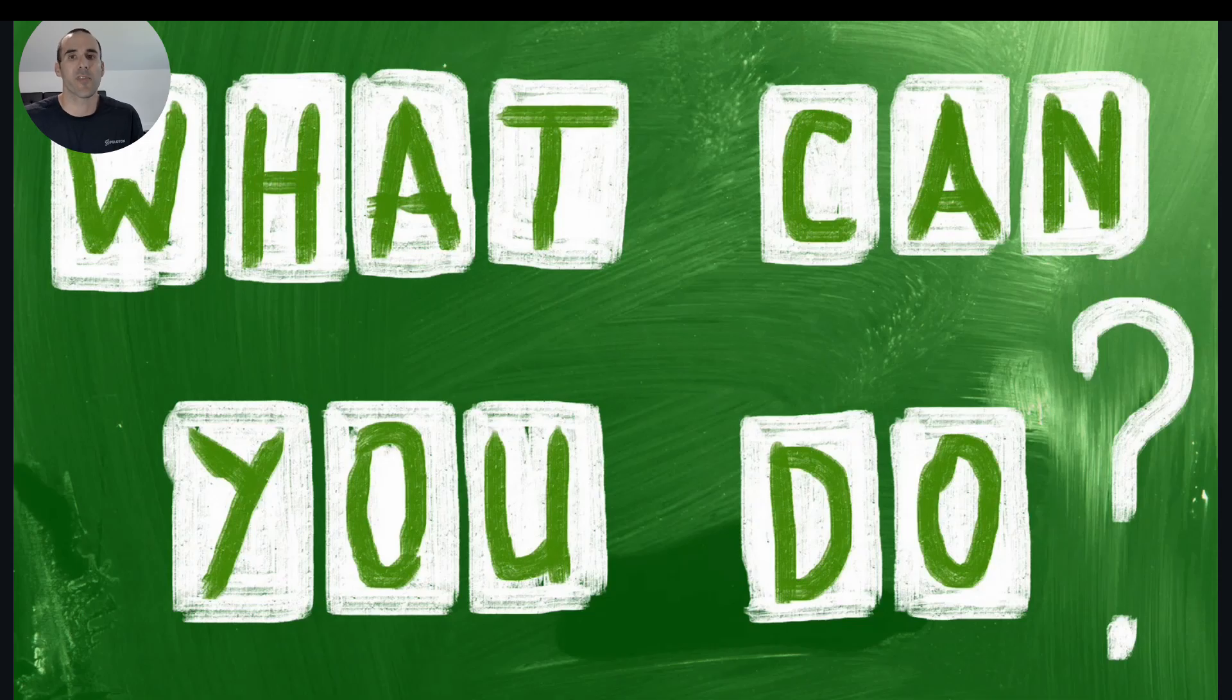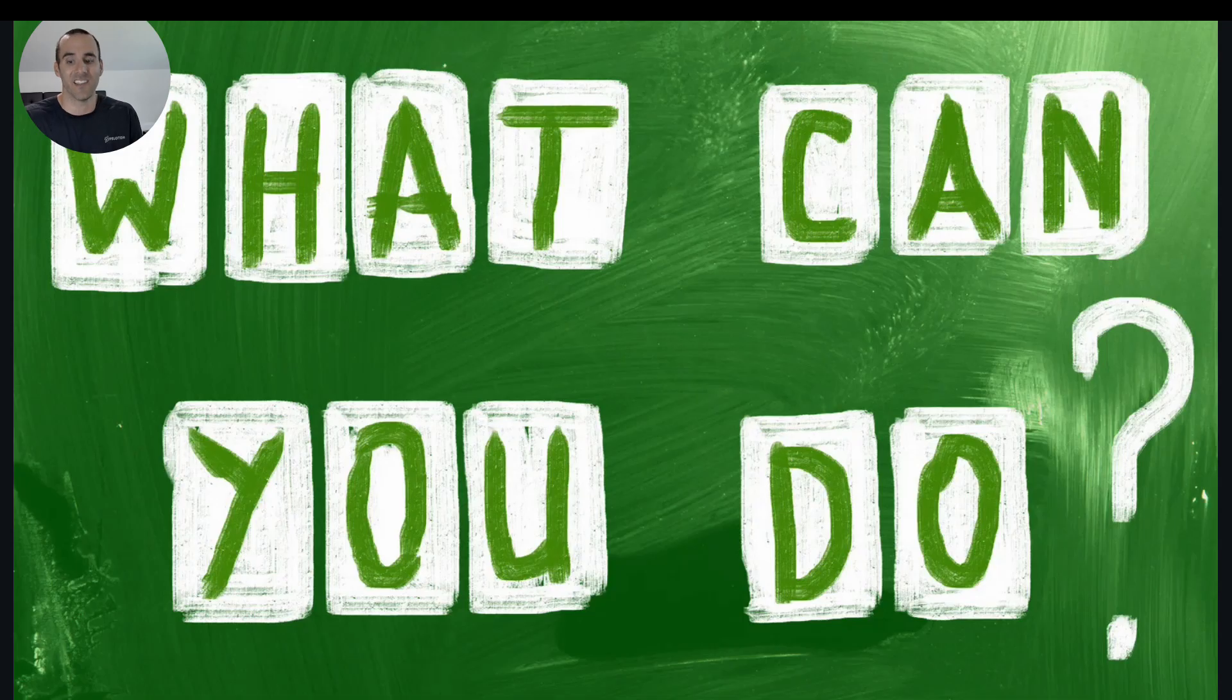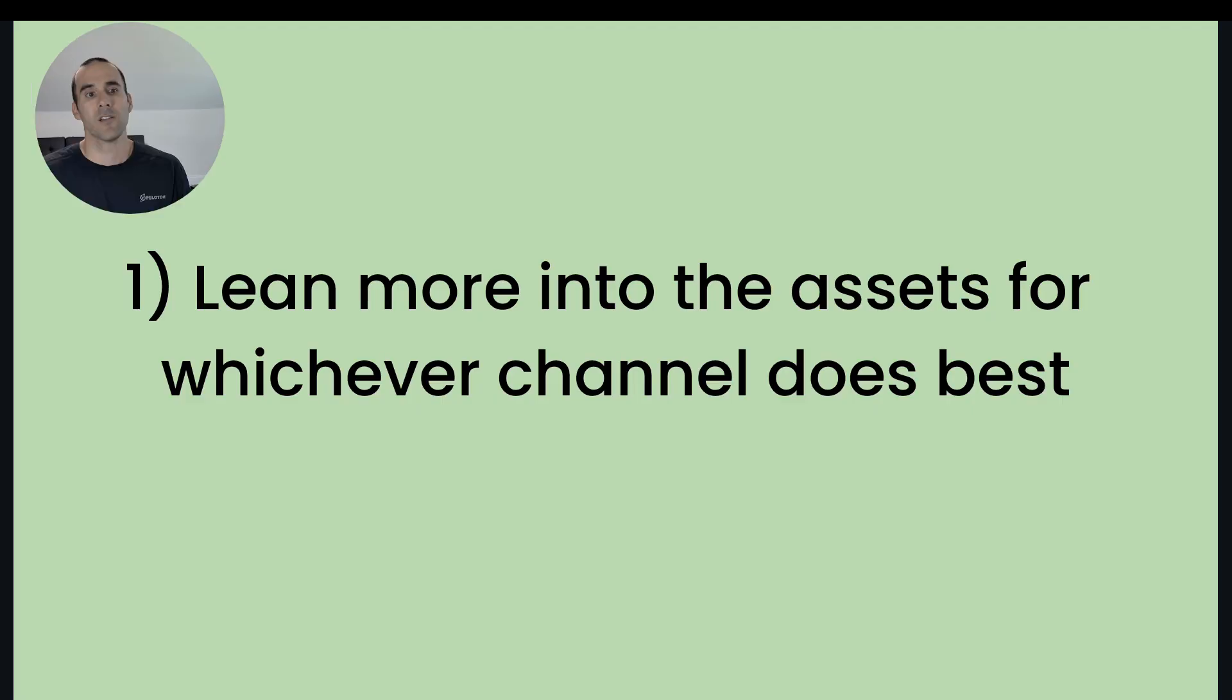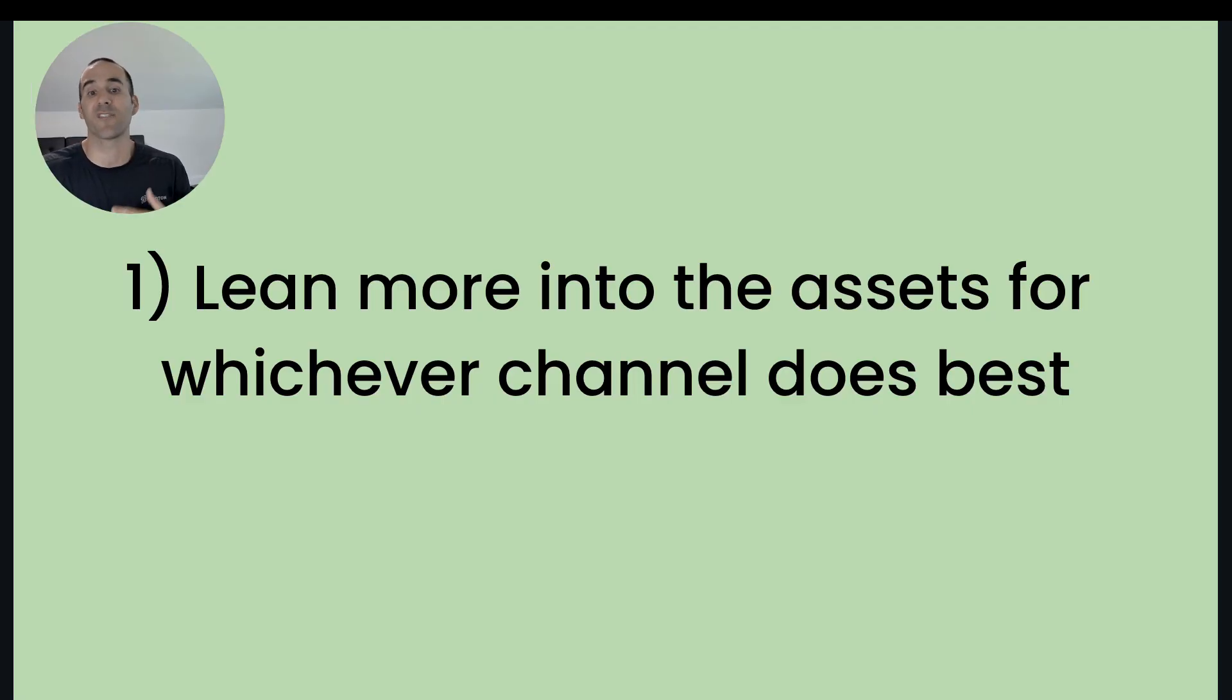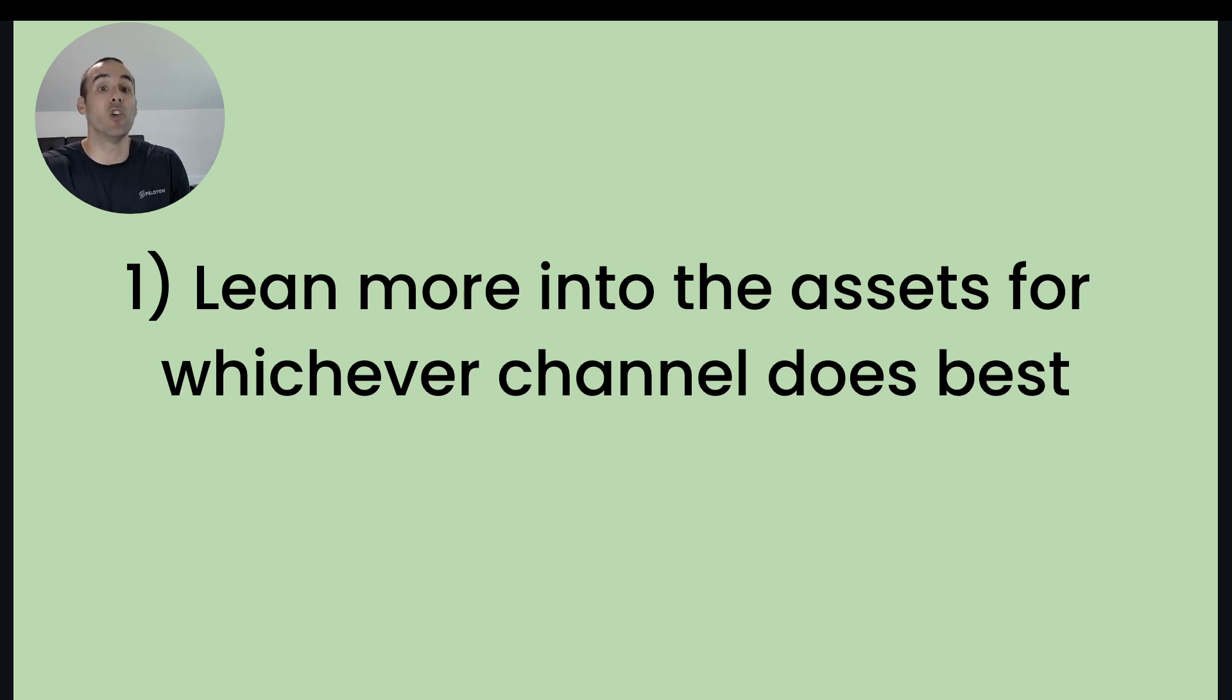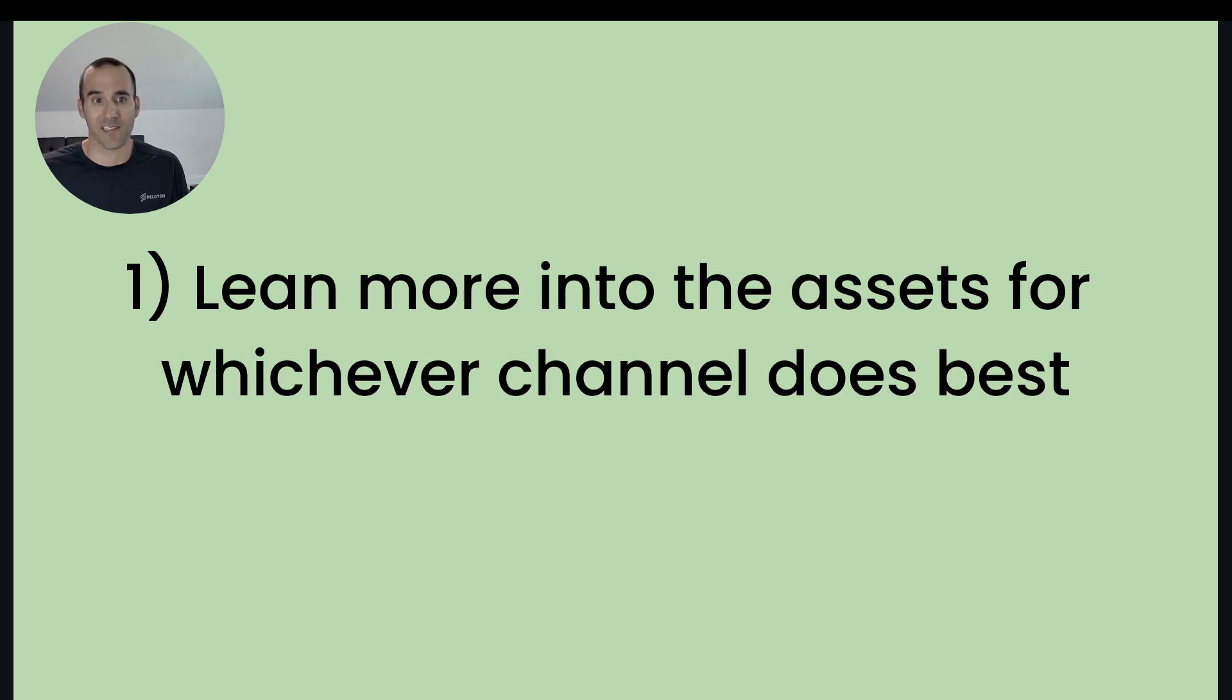So I'm going to give you three action items, things that you can actually do once you digest the data in this report. So the first thing is to lean more into the assets for whichever channel does the best. So let's say, for example, that YouTube is absolutely crushing it for you in Performance Max.